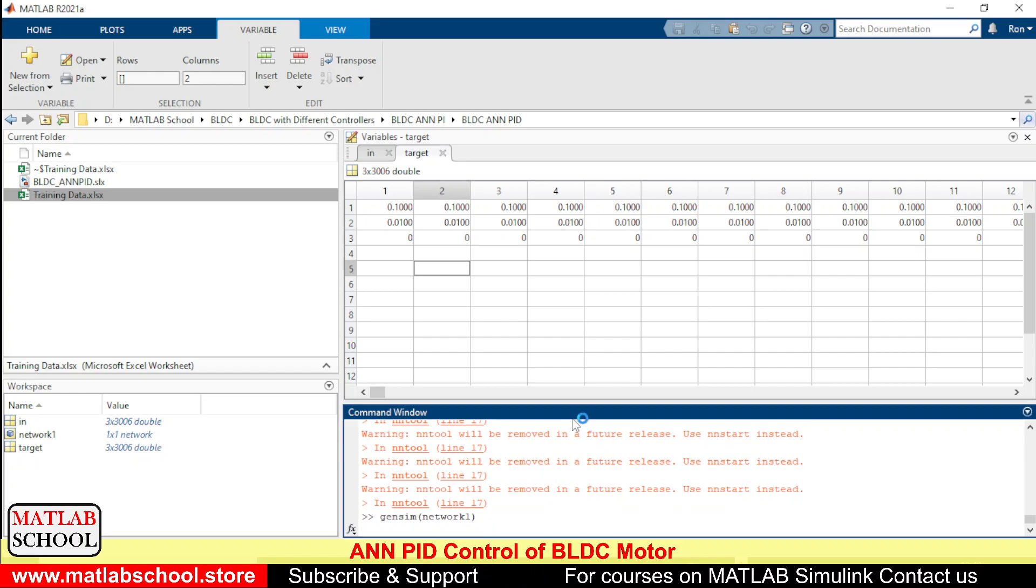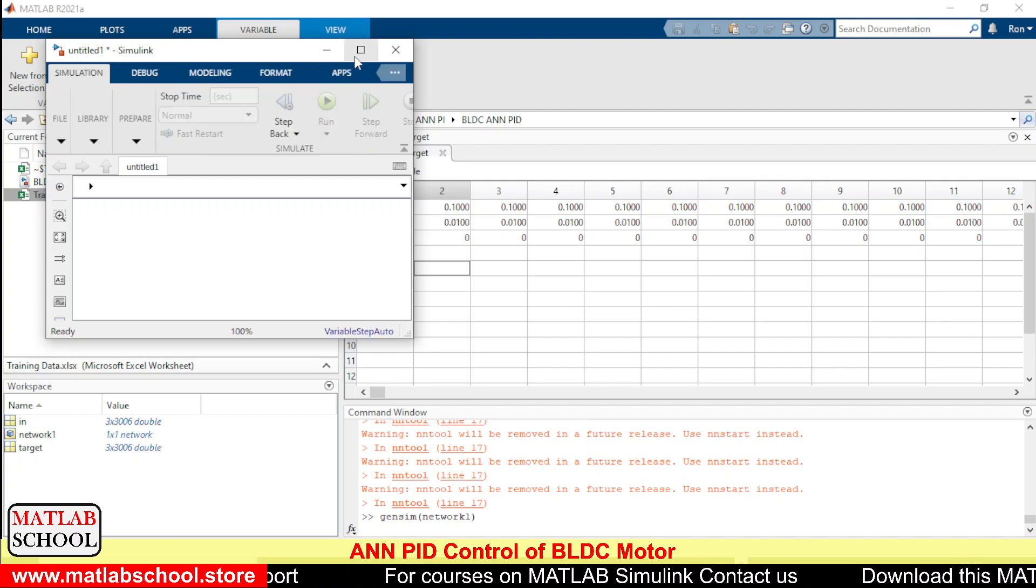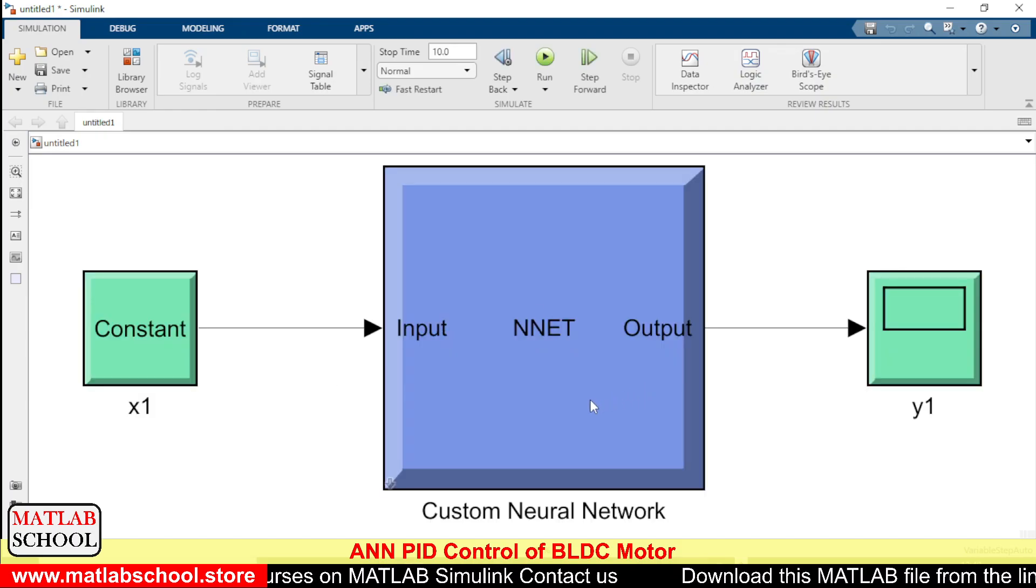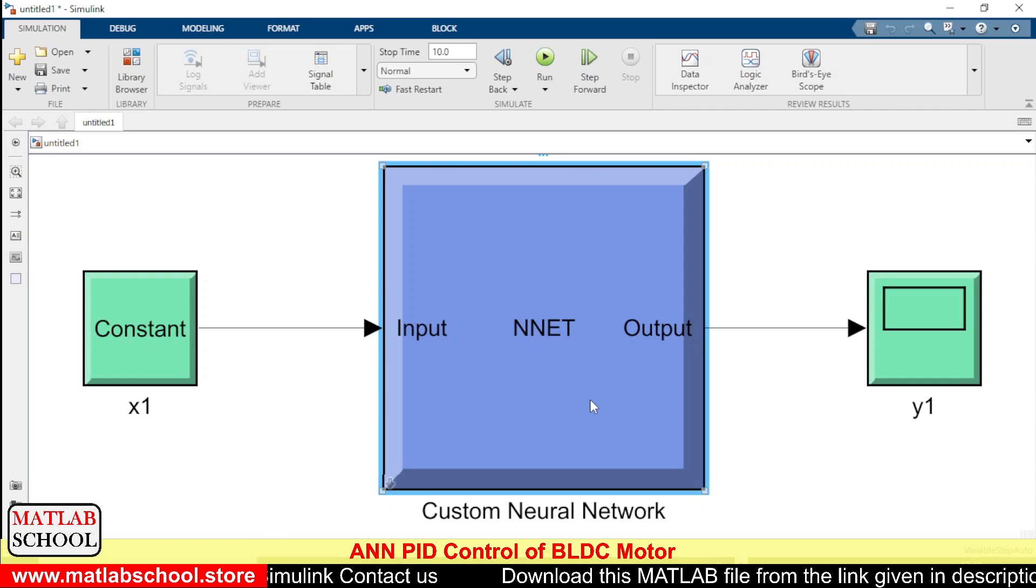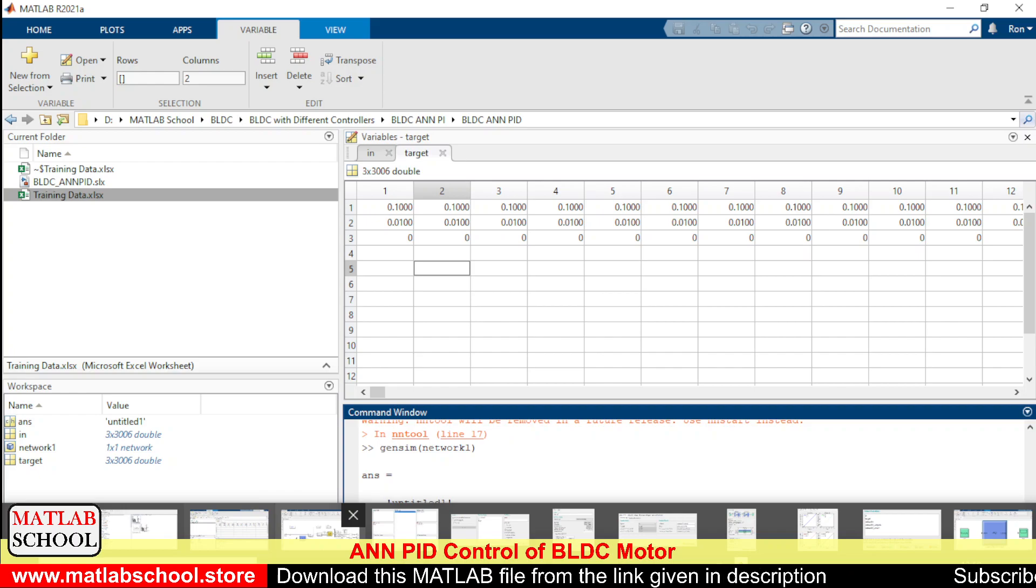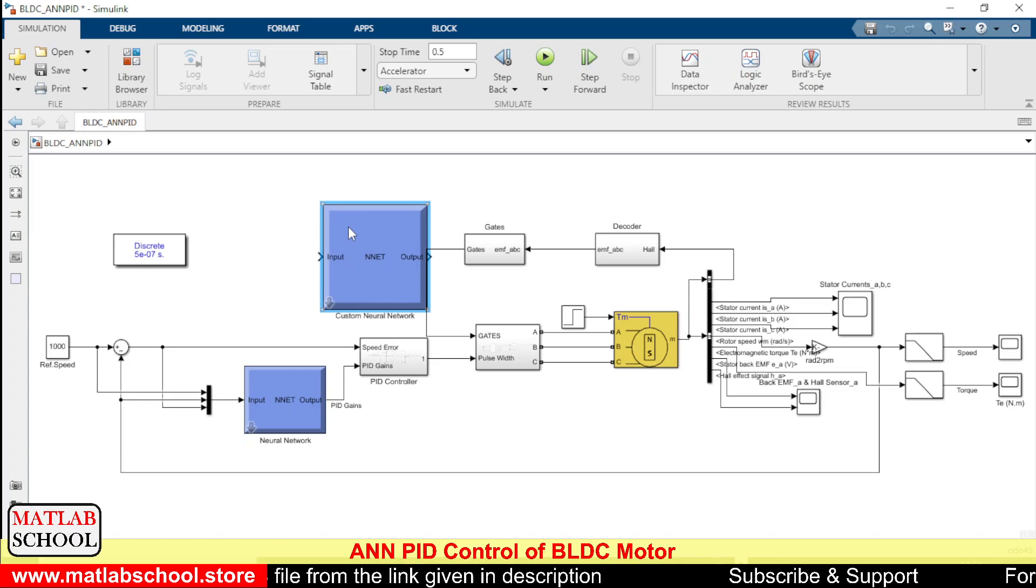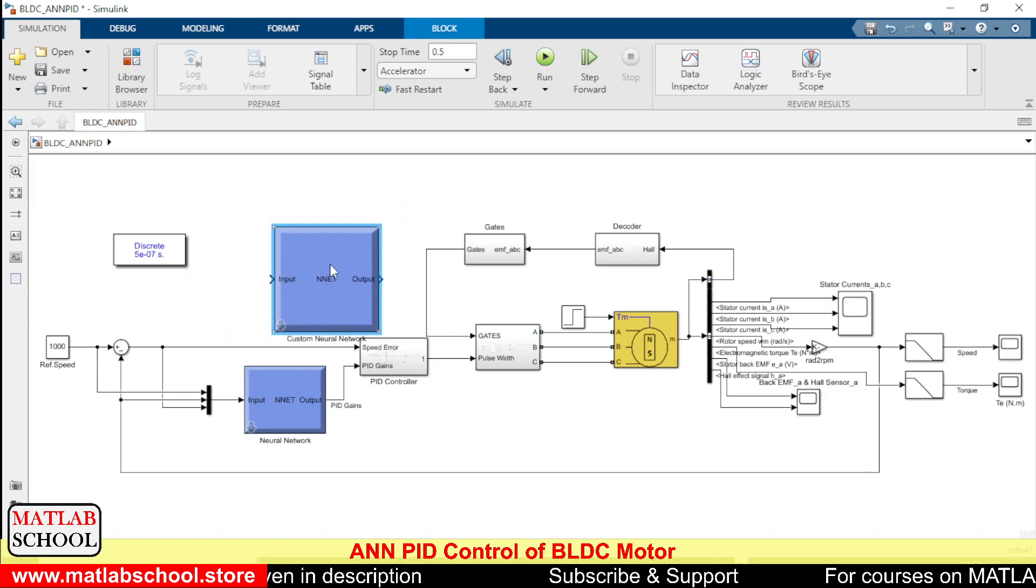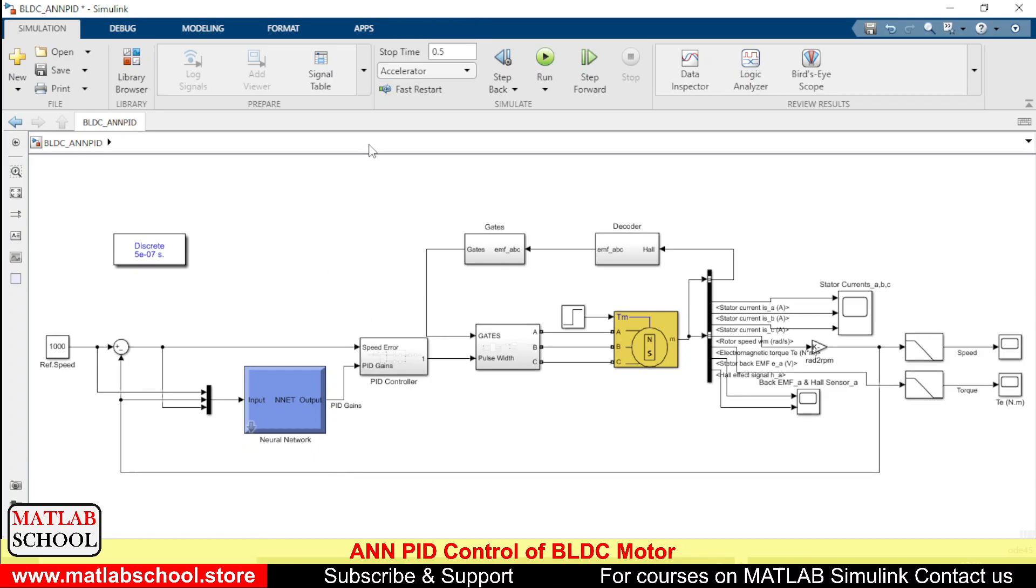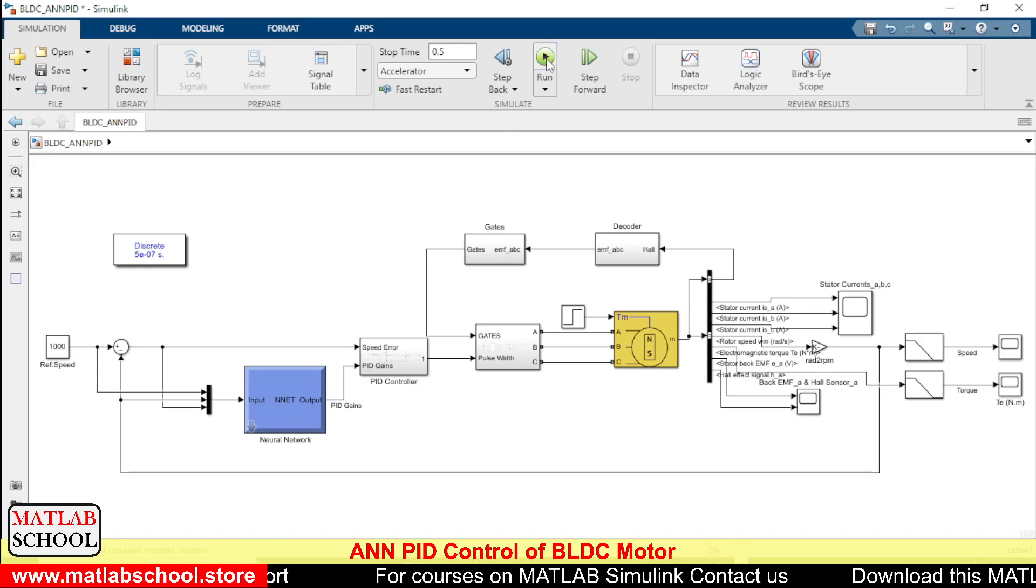The model has been created. So you have to do a simple thing, just copy this and you can paste it here. Right, yes, you can replace this and you can paste it here. So after pasting the neural network here, we just press the accelerator button.